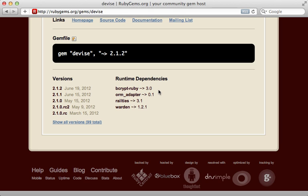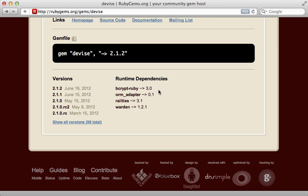Oftentimes, when I run into an issue with a gem where it doesn't seem to behave like I expect it to, it's with some kind of odd dependency issue. This is why the gemfile.lock file in your Rails app is so critical.